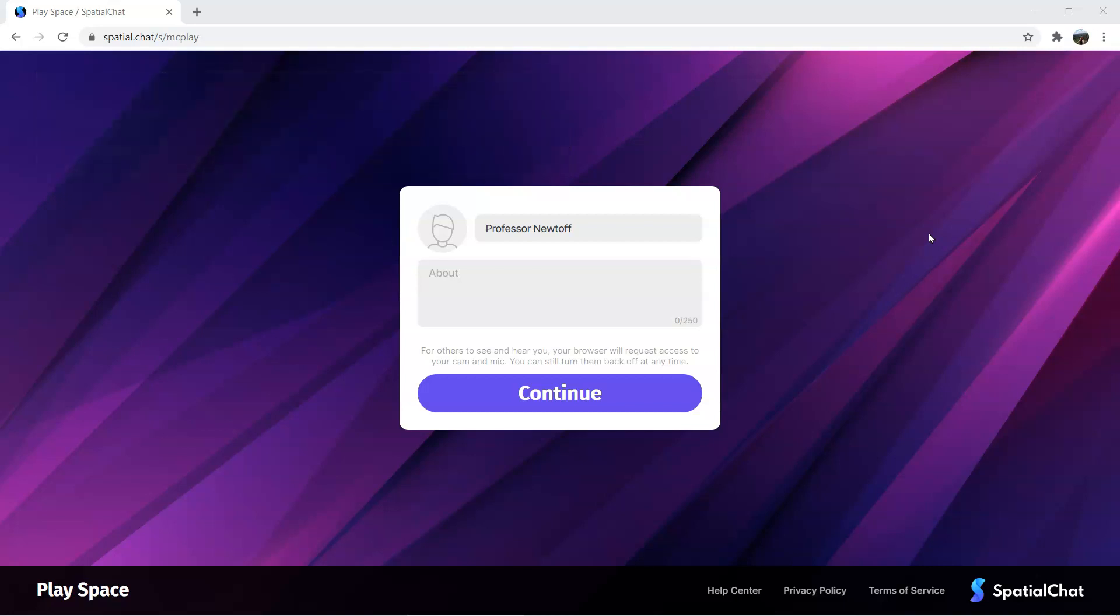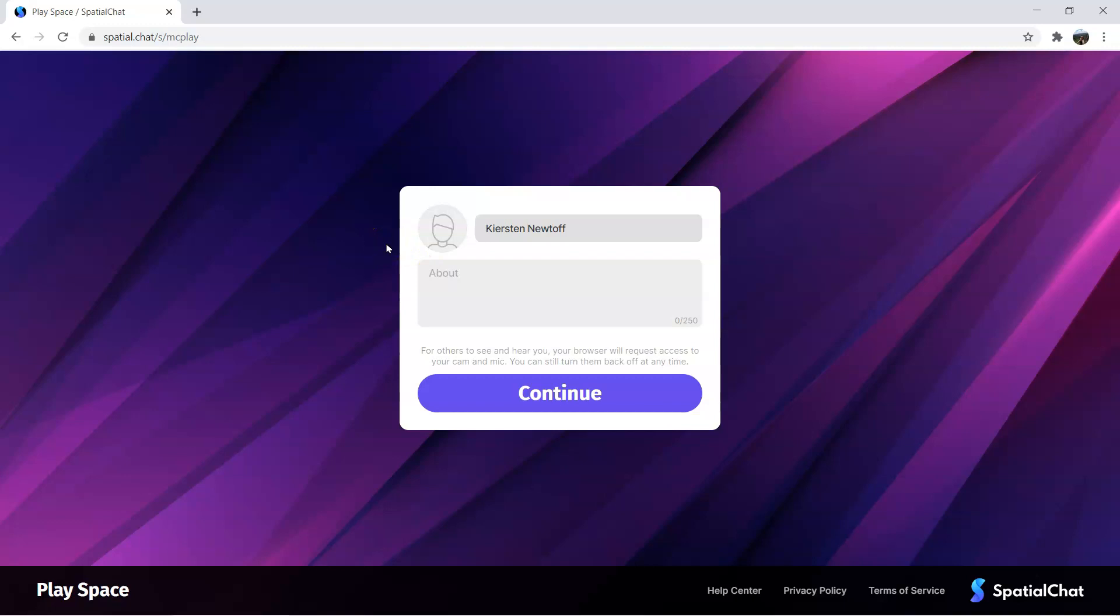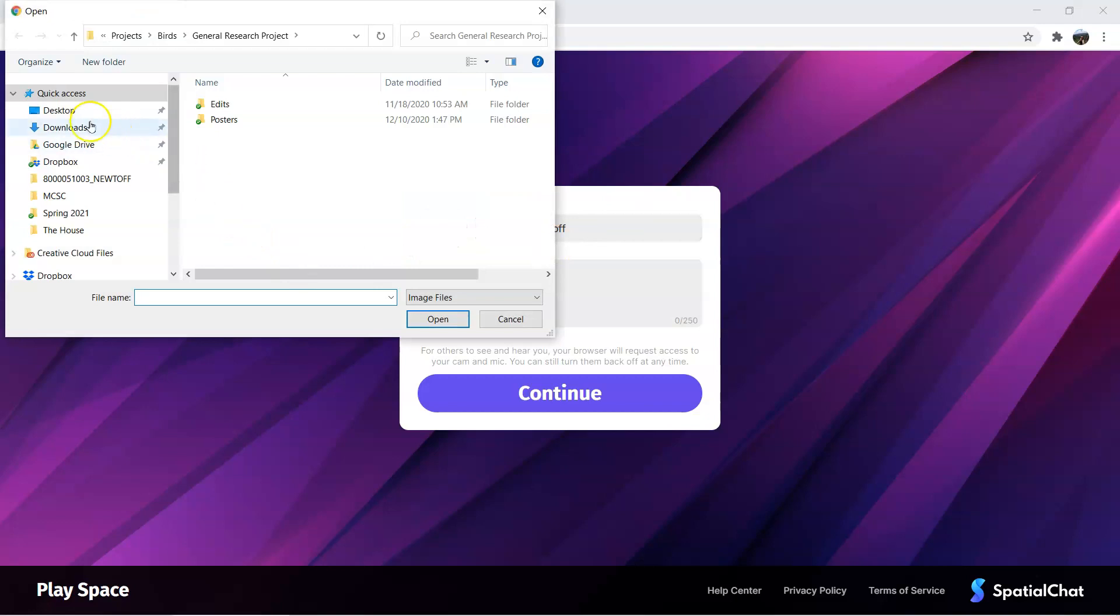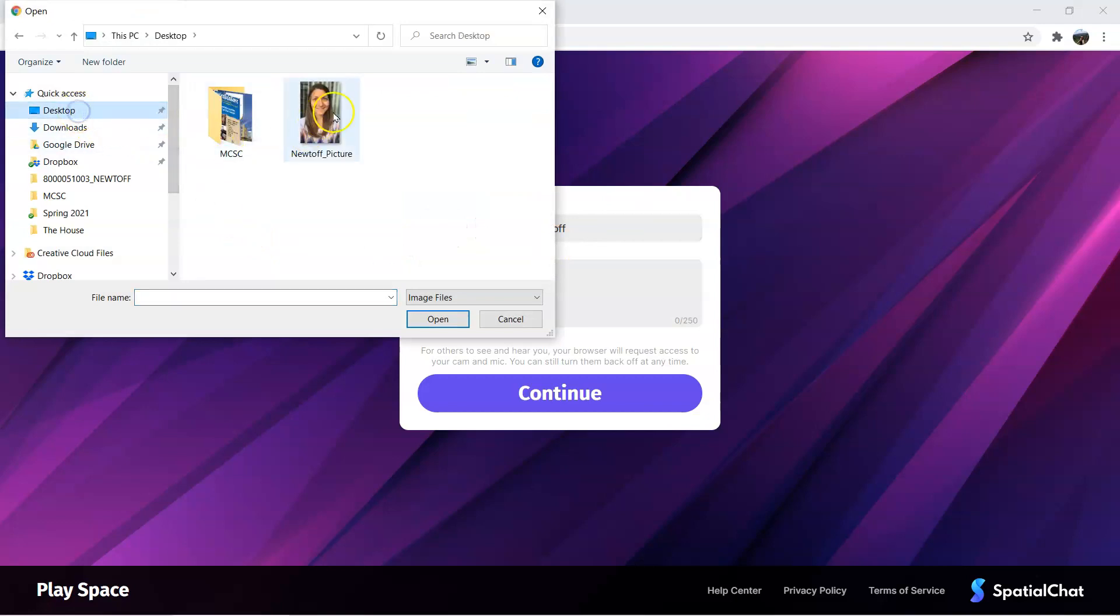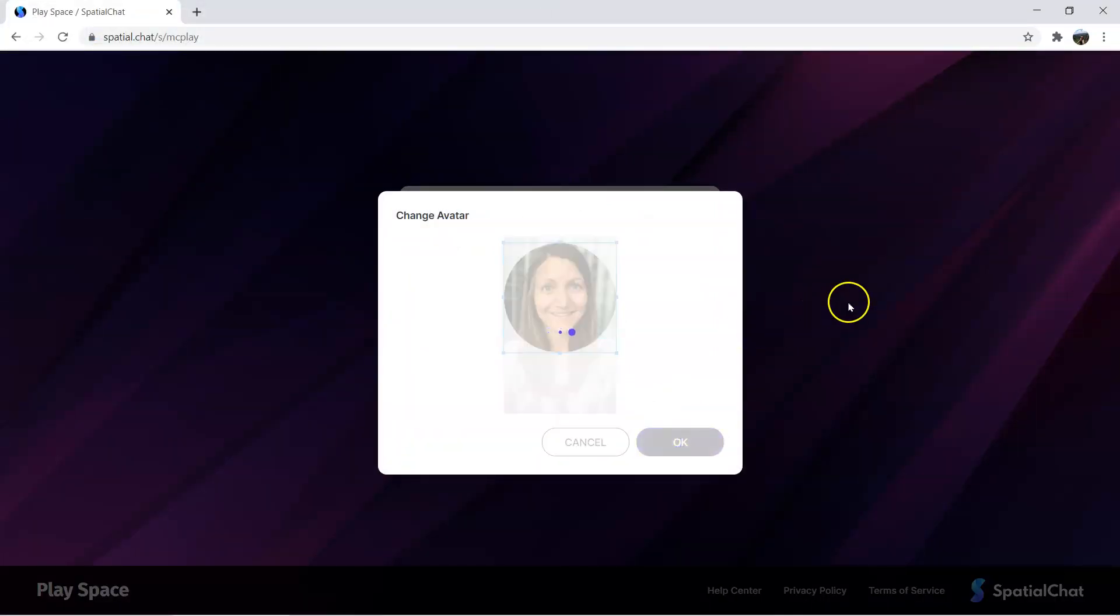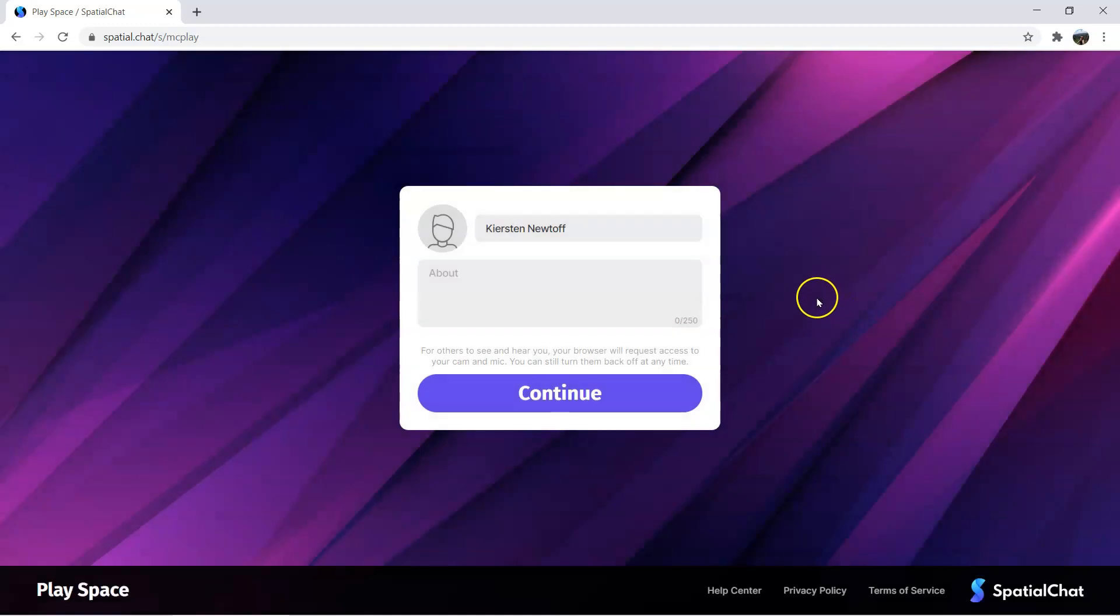Once you have clicked the link to the Spatial Chat room, you're going to get prompted to enter in your name. I usually use this for teaching, so I'm going to change it to my first and last name. You can also upload a profile picture. Spatial Chat does use webcams, but if you have your webcam off, you can use a picture so that it still shows your picture even if your webcam is off.